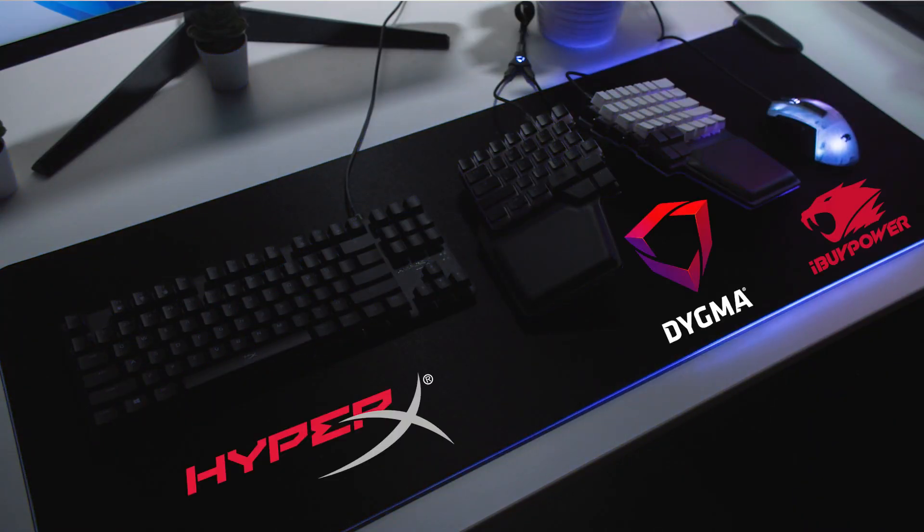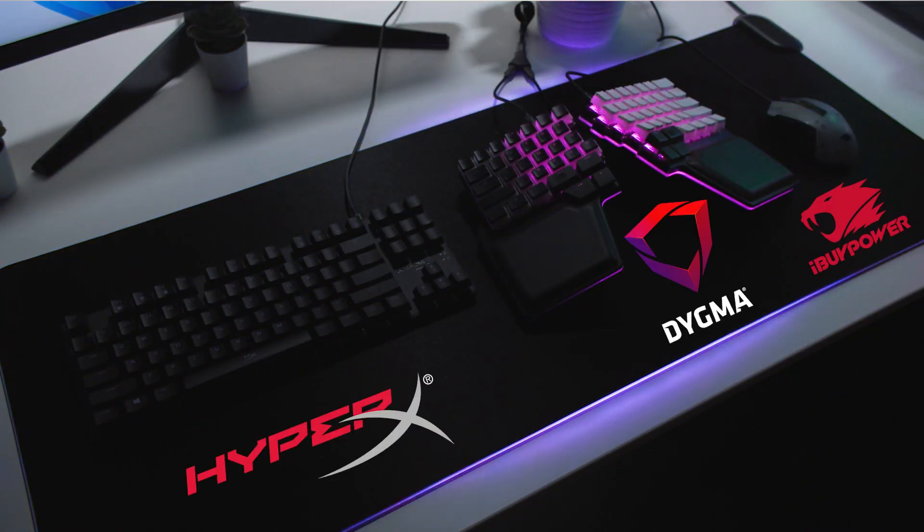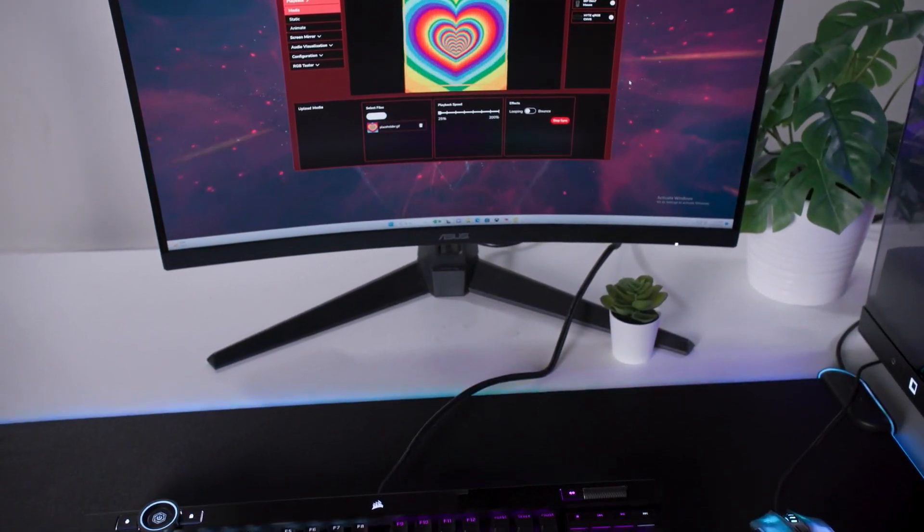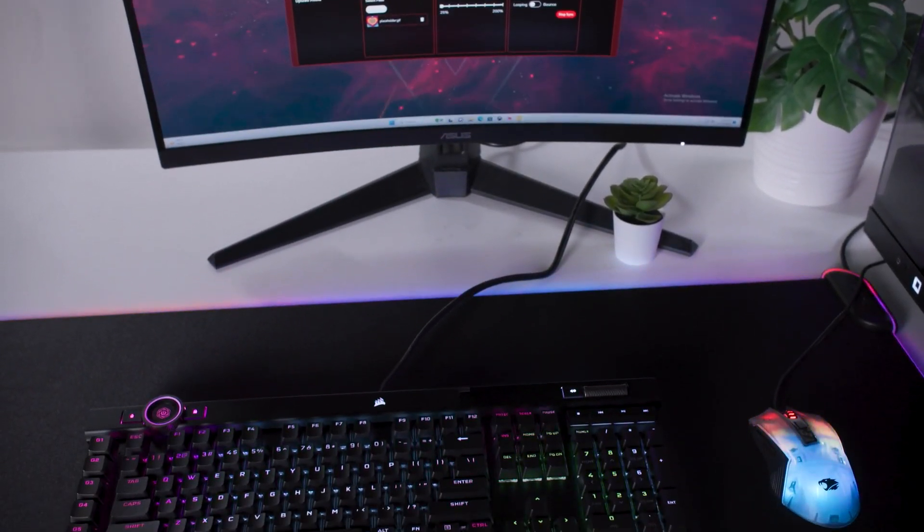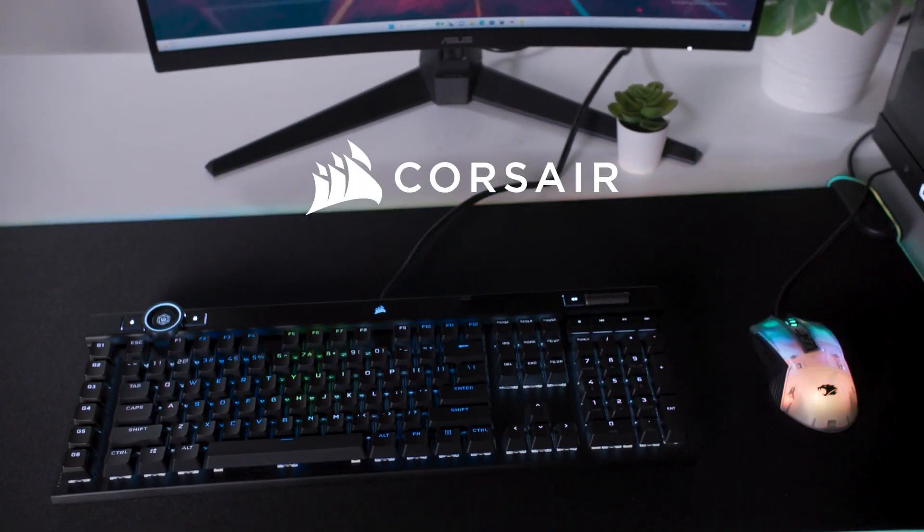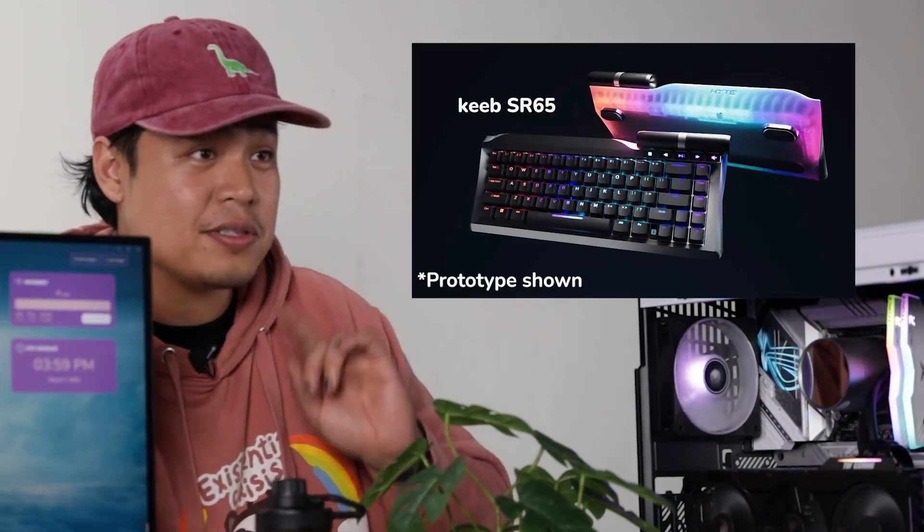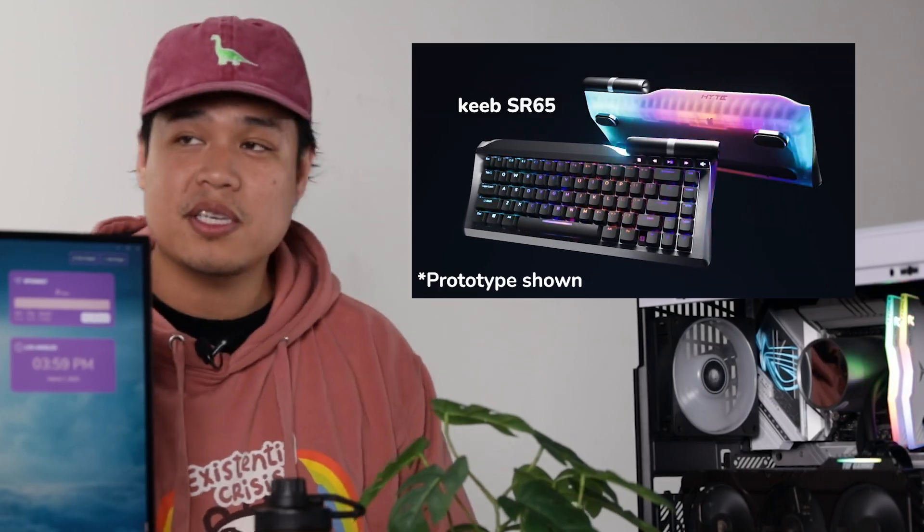That means all of your third-party ARGB devices will work with Nexus. You don't have to get rid of your existing keyboard. You can still use your little Corsair keyboard, but you should get ours. It's going to be chef's kiss.